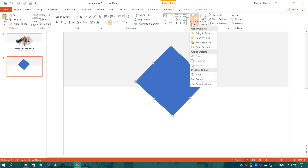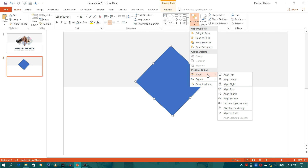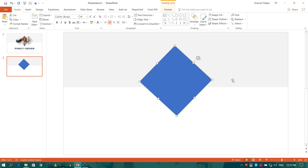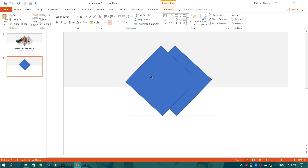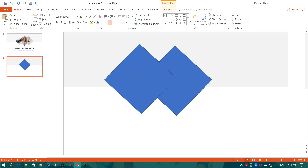Adjust the alignment to center. Select the rectangle and press Ctrl+D to duplicate it.